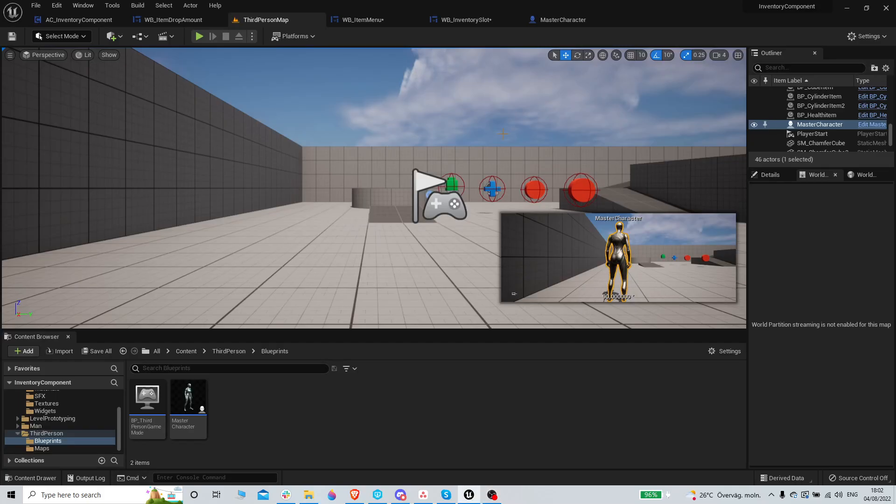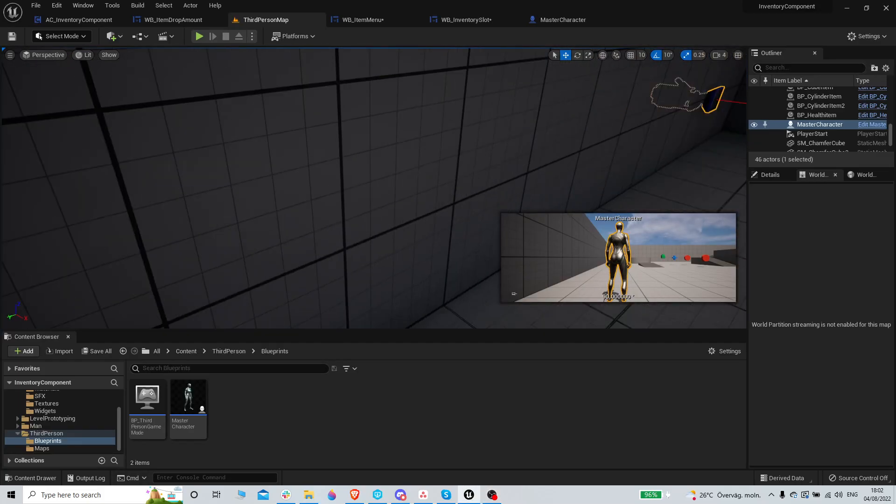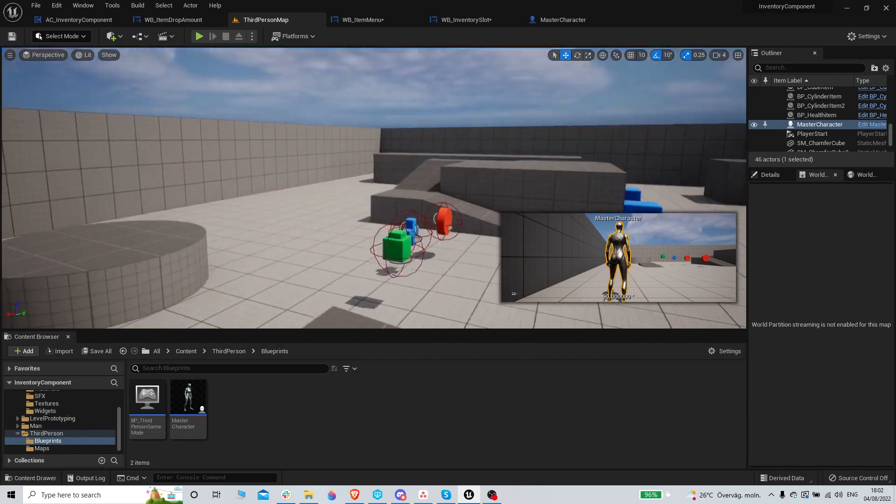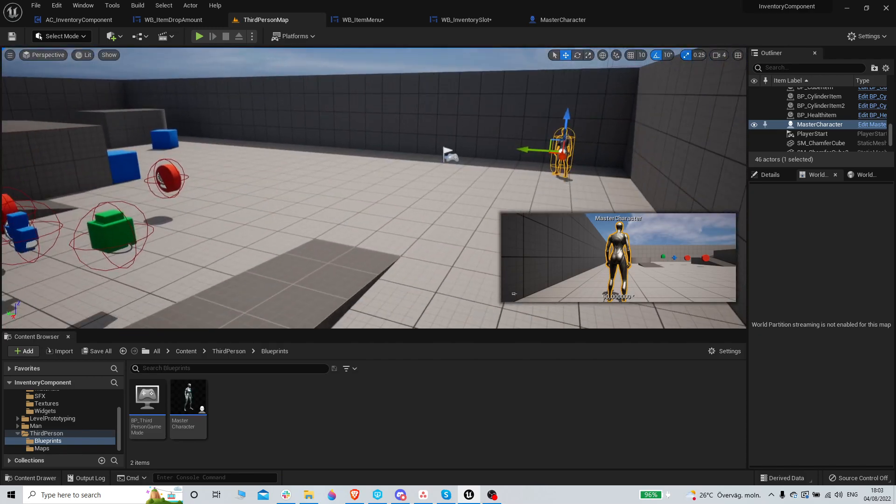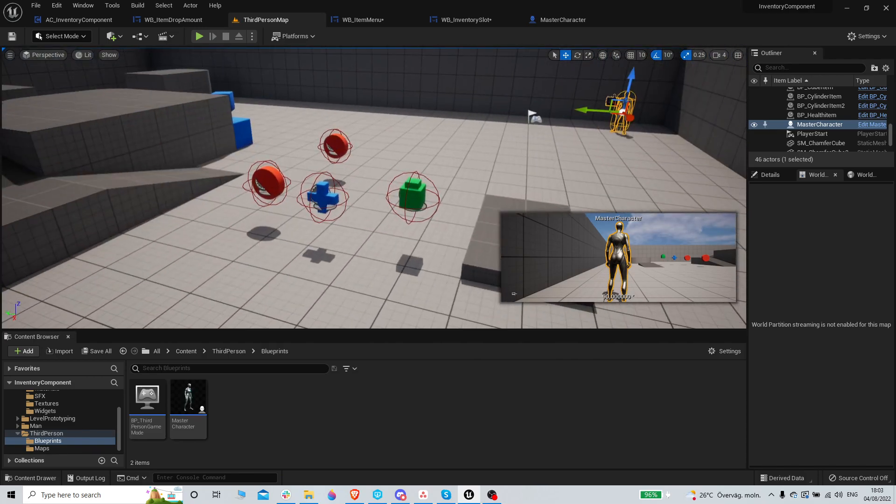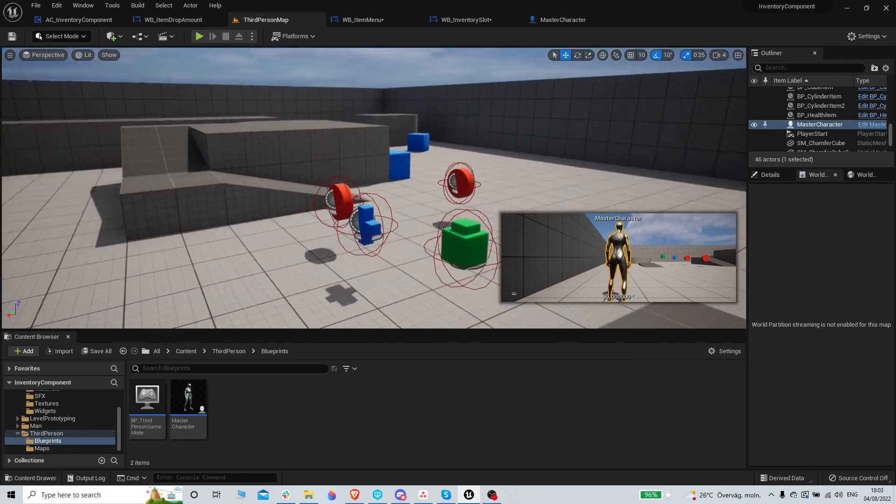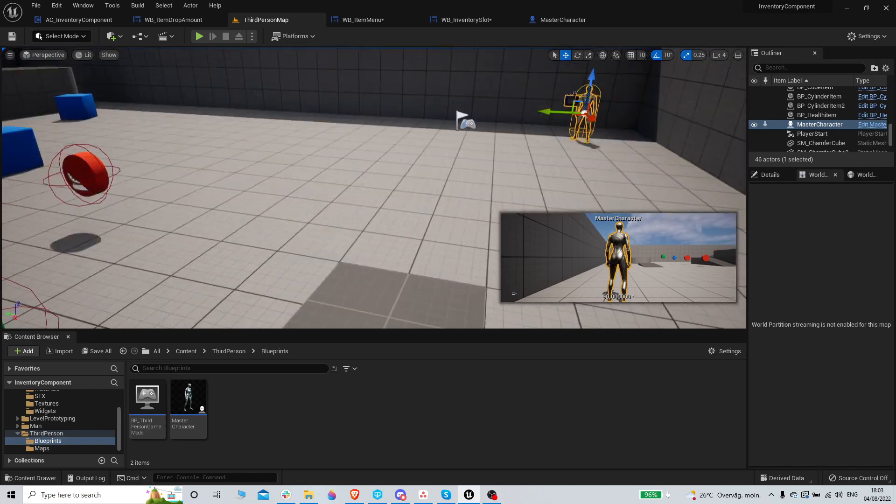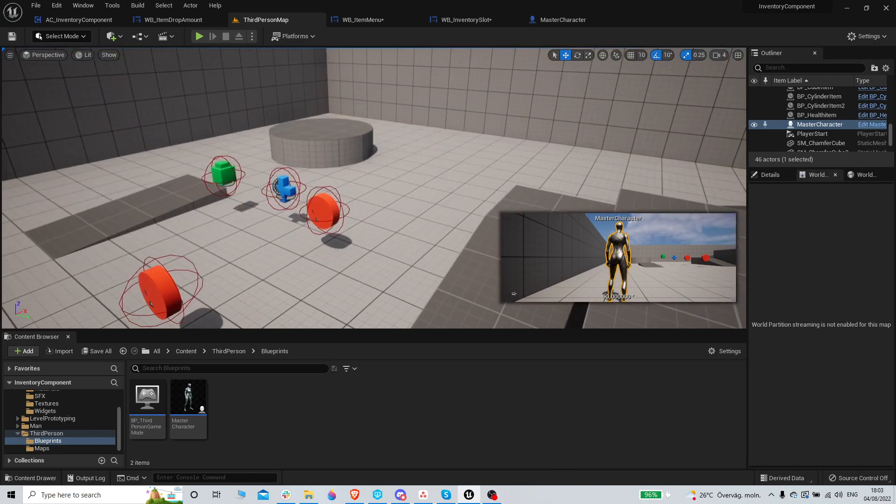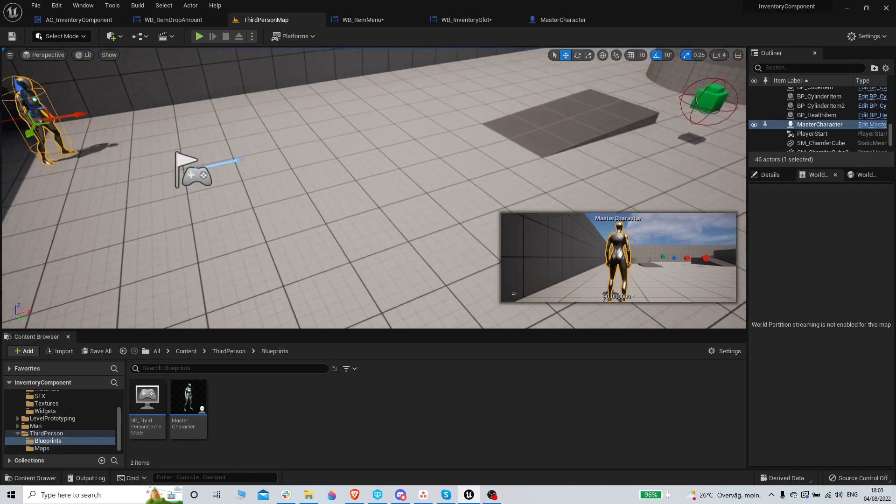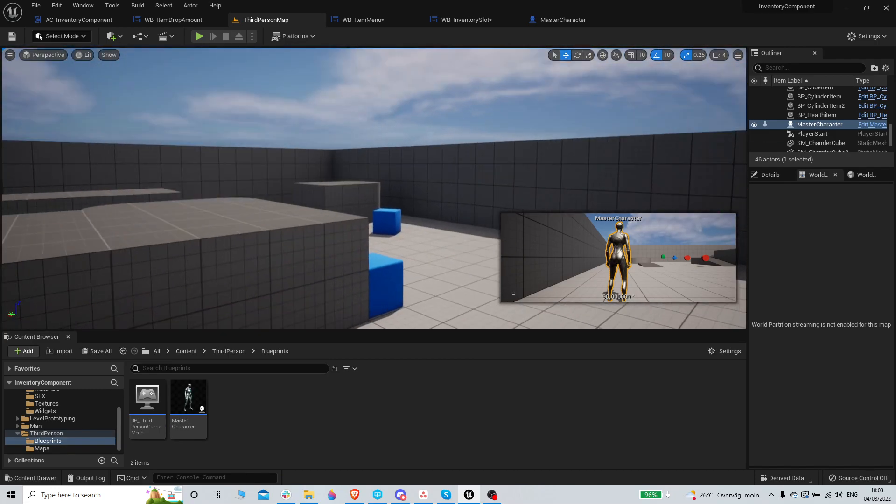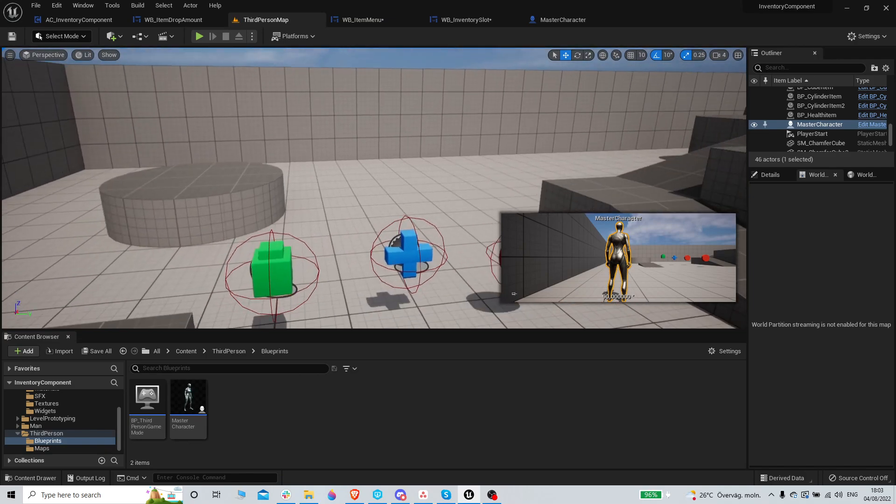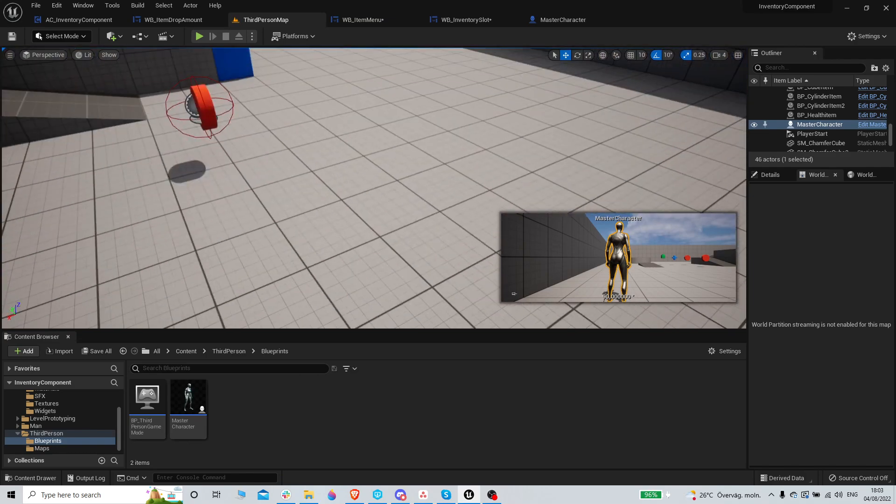All right, welcome back to yet another video in the Unreal Engine 5 super awesome mega cool inventory component system that is getting super complicated but with lots of functionality. It will be the greatest inventory system ever made.